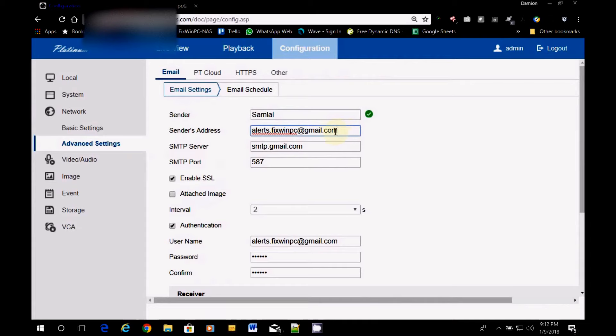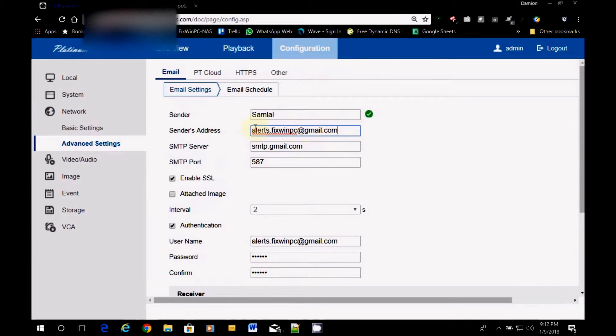So the first thing you're going to do is enter name. So I already have this name entered. So you enter a name and then the sender's address. Now, if this is your personal DVR, then you'd want to put your email here.